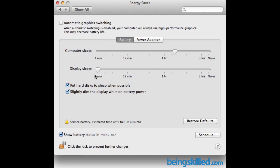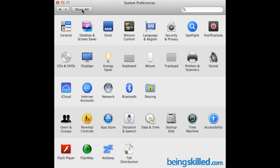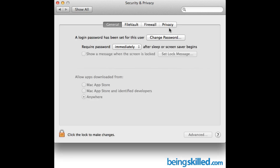So after doing that just click on this lock button and then click on Show All and then click on Security and Privacy. After that you will be shown this kind of window under the General tab.